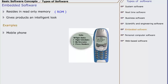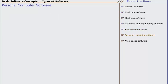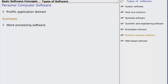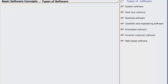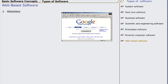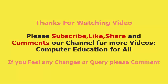The sixth type is personal computer software. Personal computer-based software is another prolific application domain. You will be familiar with word processing software, spreadsheets, and multimedia. The seventh is web-based software. Websites and web pages are examples of web-based software.